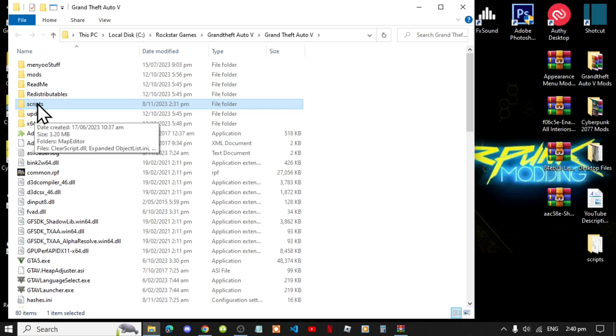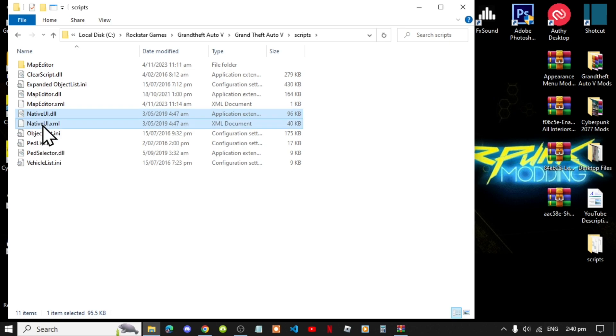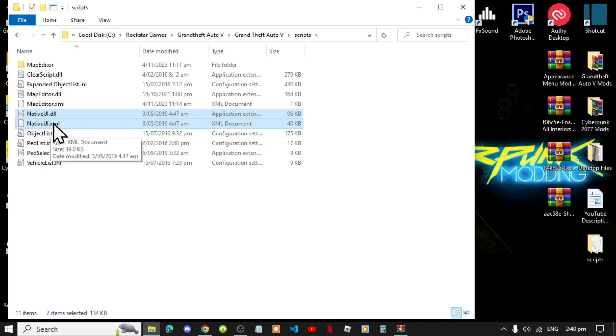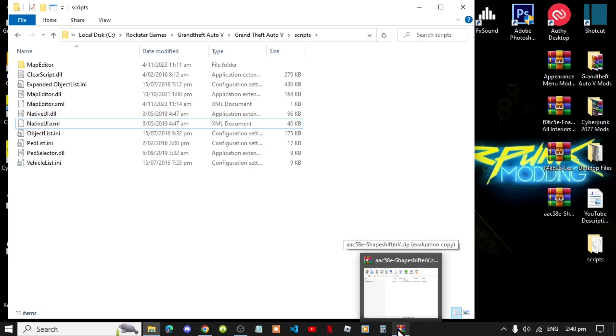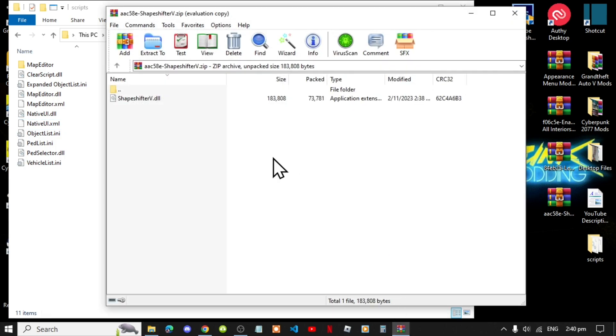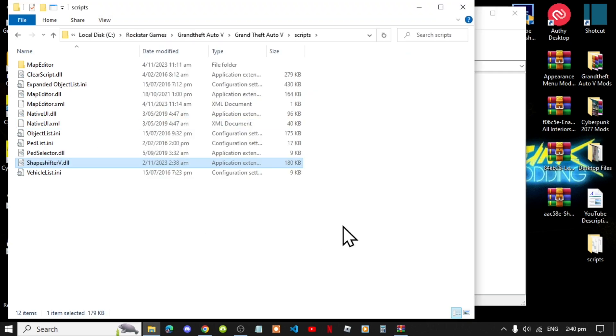Open up your scripts folder and now let's begin. Remember to install Native UI dot DLL and XML into your scripts folder. Next, open up your Shapeshifter extract folder, then drag your DLL file into your scripts folder.